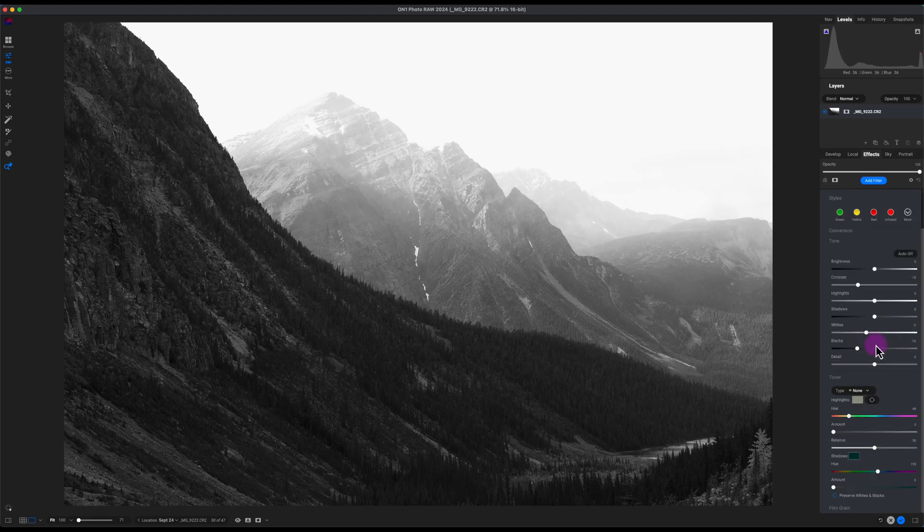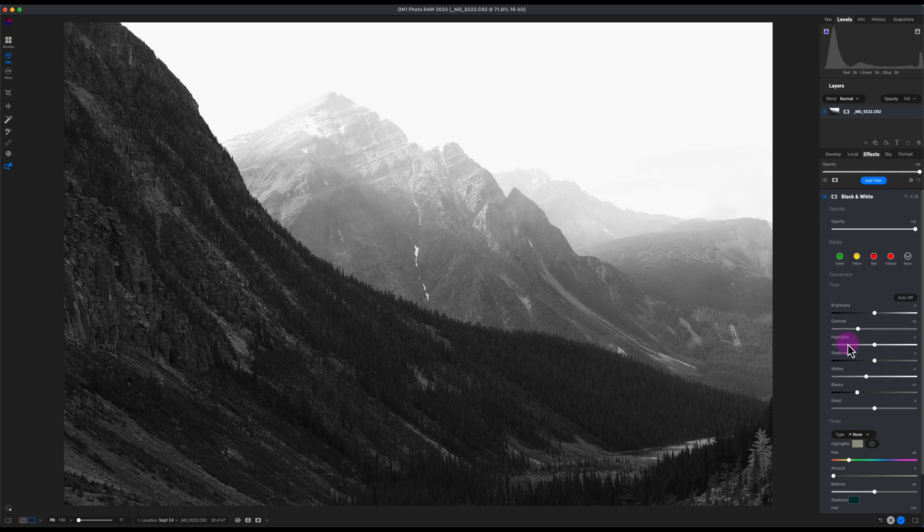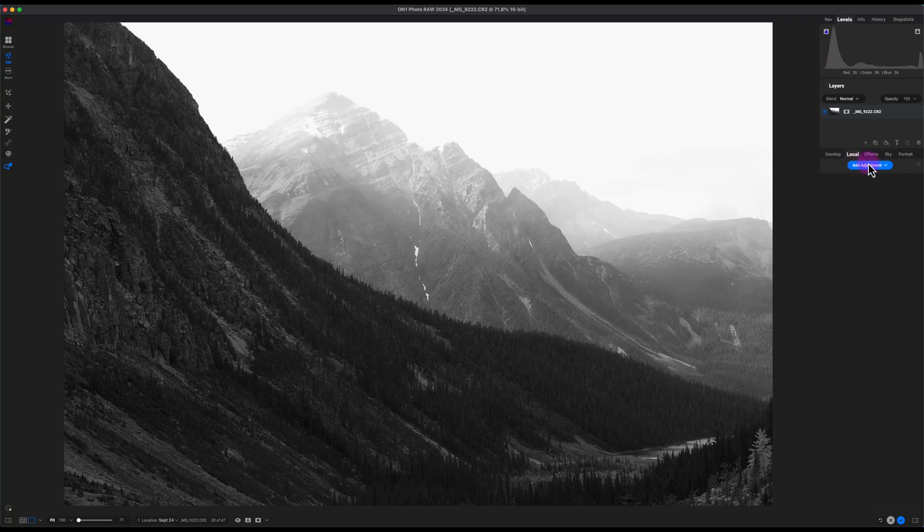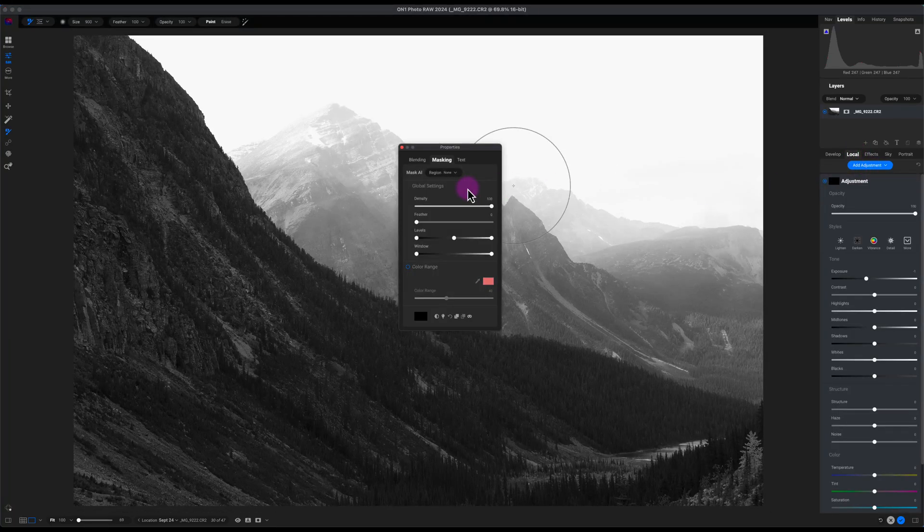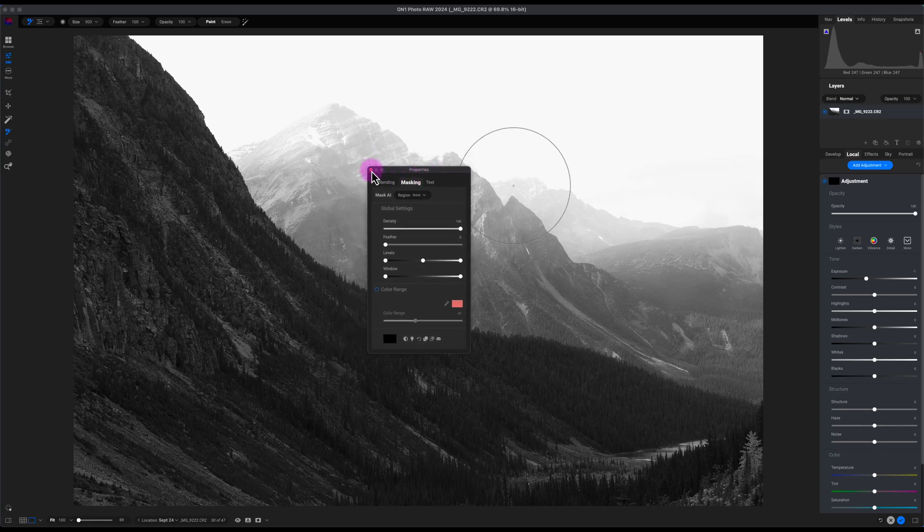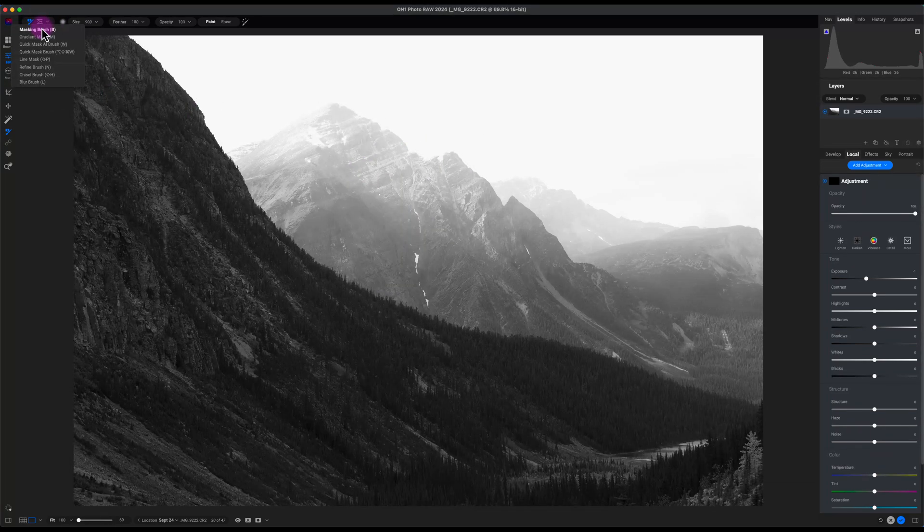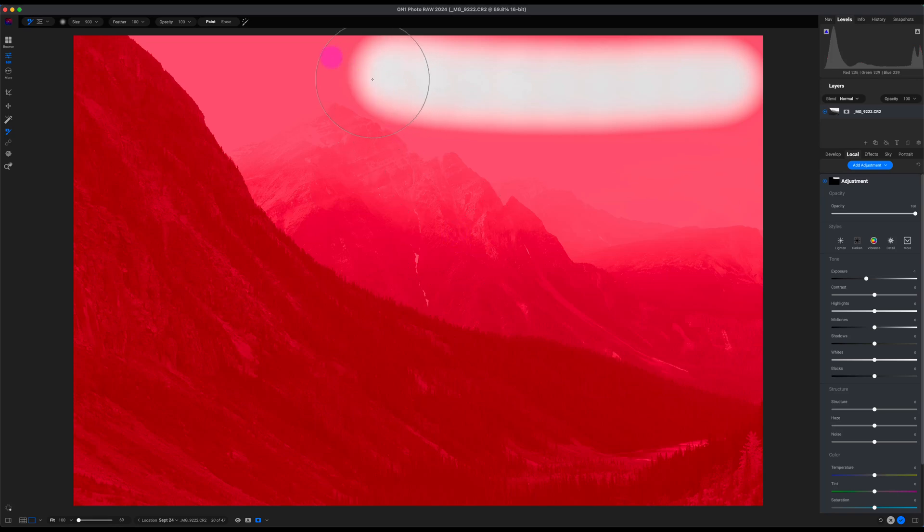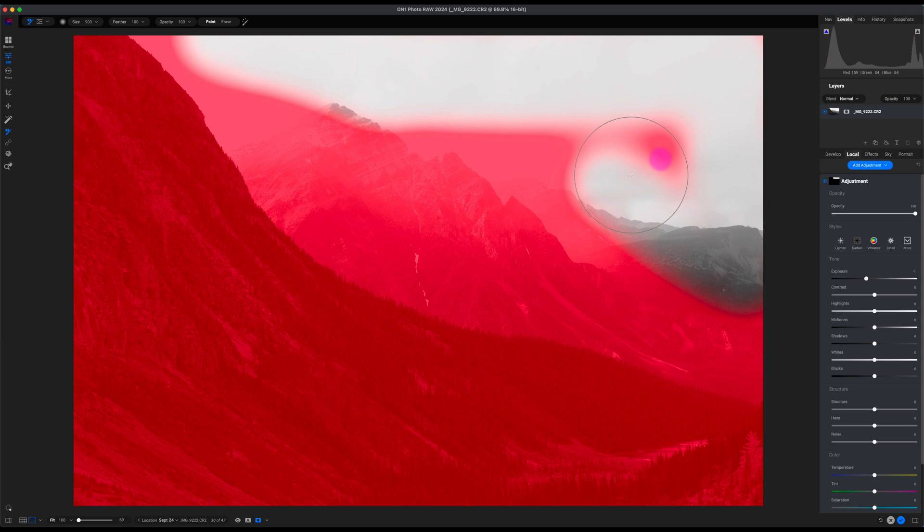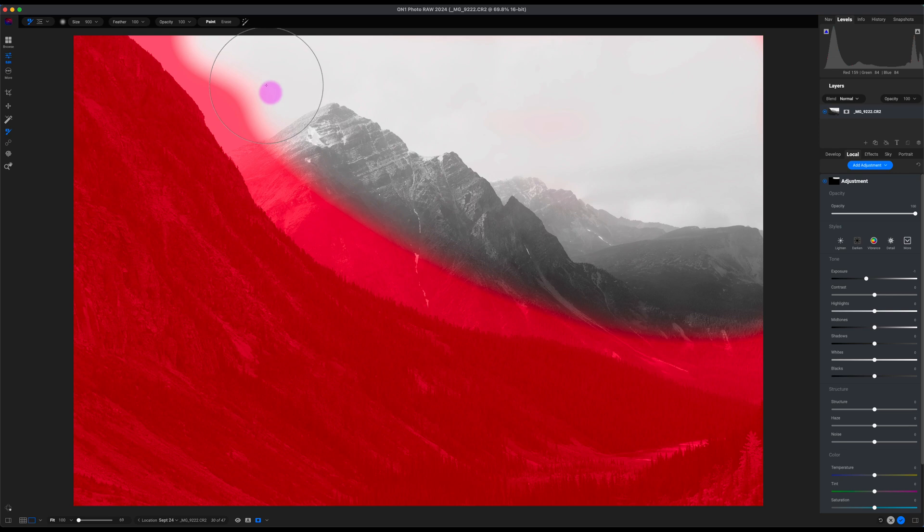One other thing I want to do is I want to add a local adjustment and focus in on the middle right here. So what I'll do is go to the Local tab here, click on Add Adjustment. I will use the brush tool here, and it's on Masking, brush size of 900, this looks good. I'll turn on the mask right here and I will paint away, paint here. Perfect.